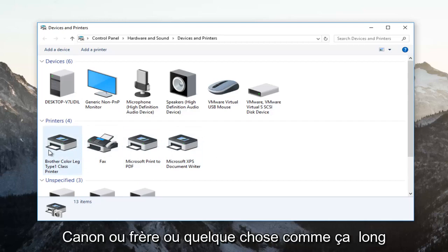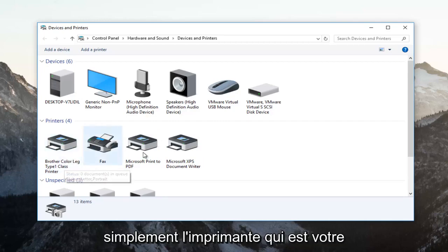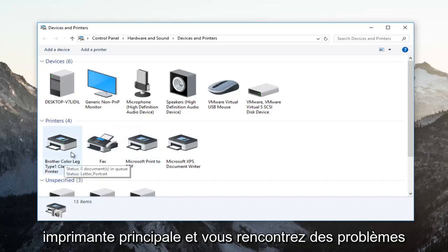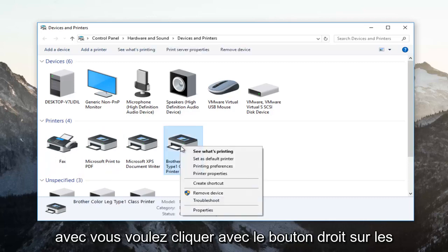It probably would say Canon or Brother or something along those lines. And you would just identify whichever printer is your primary printer and you're having the problems with. You want to right click on it.